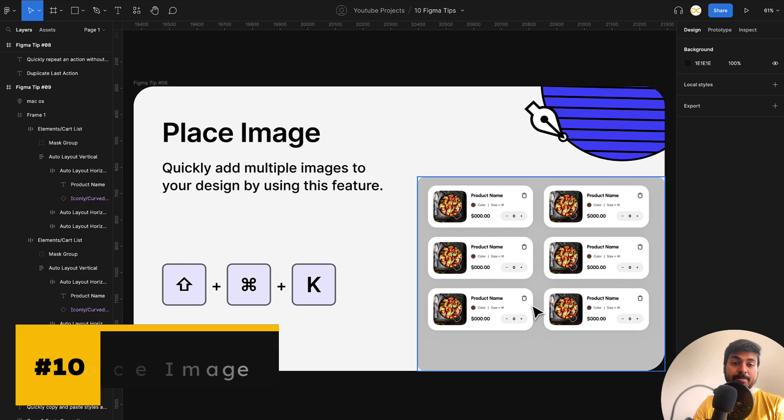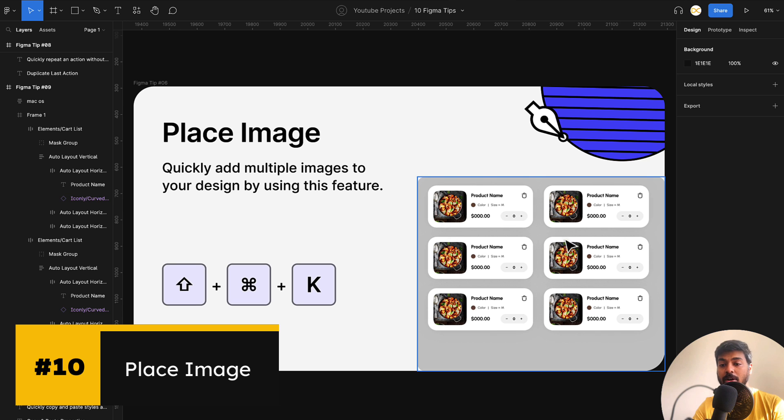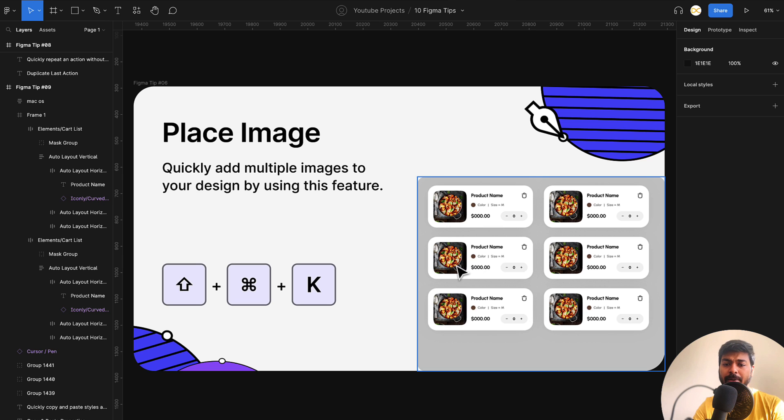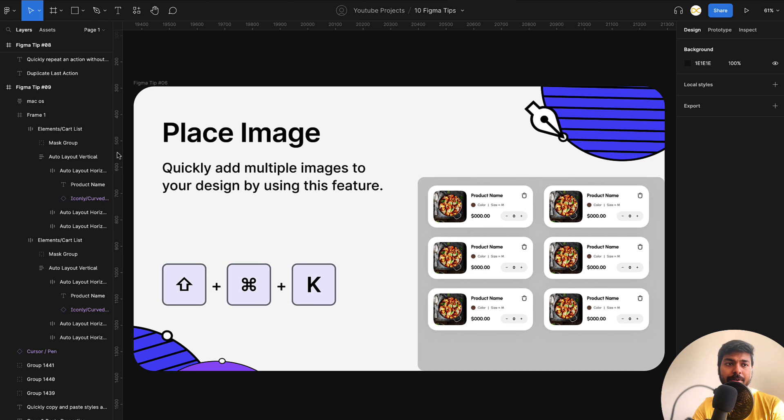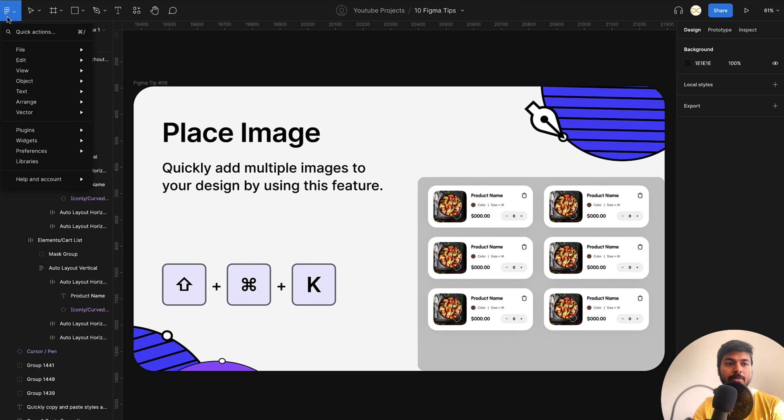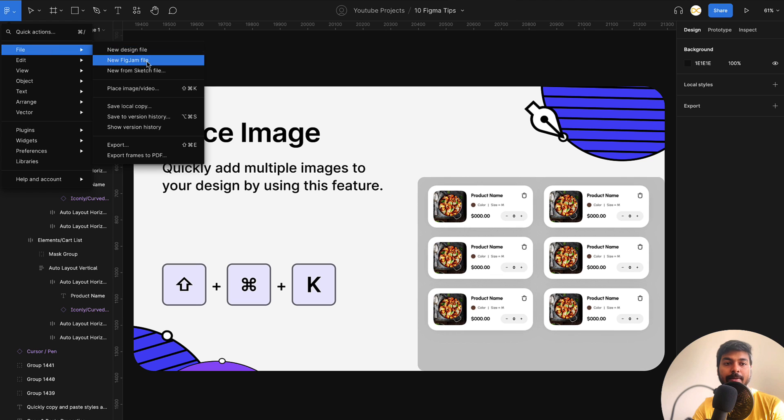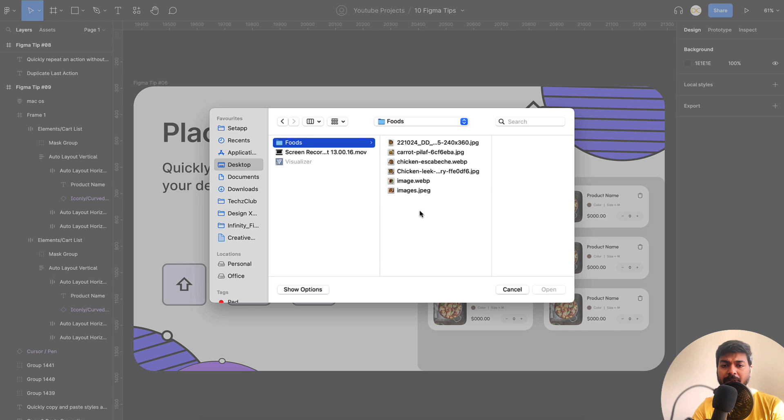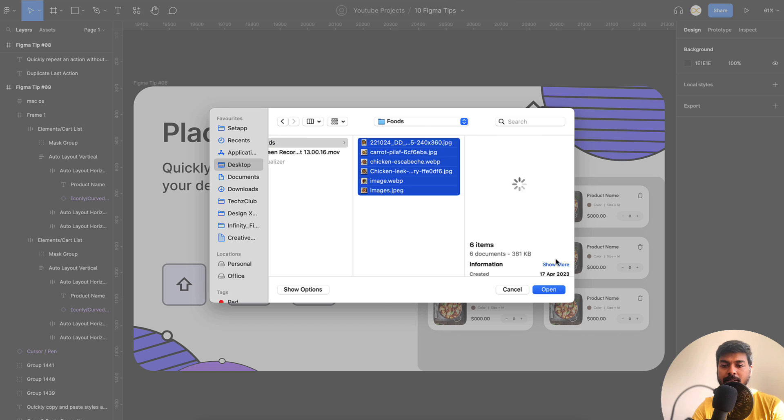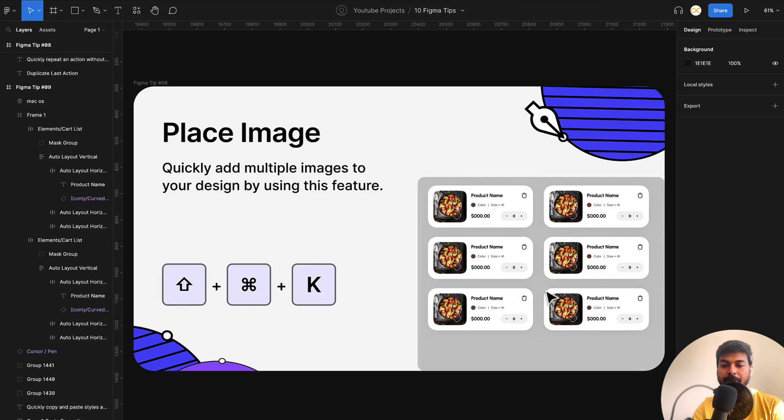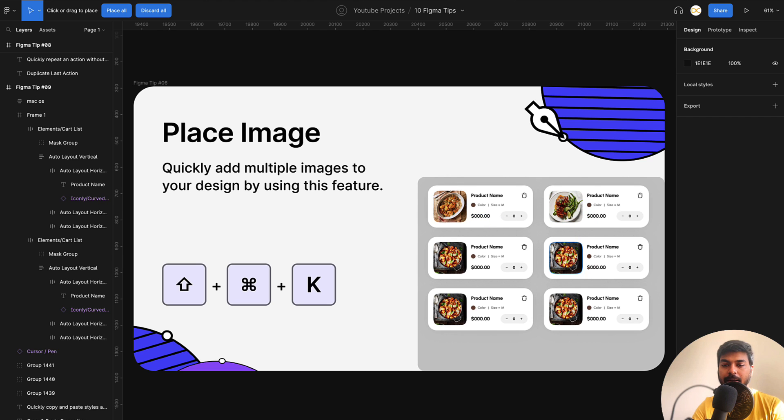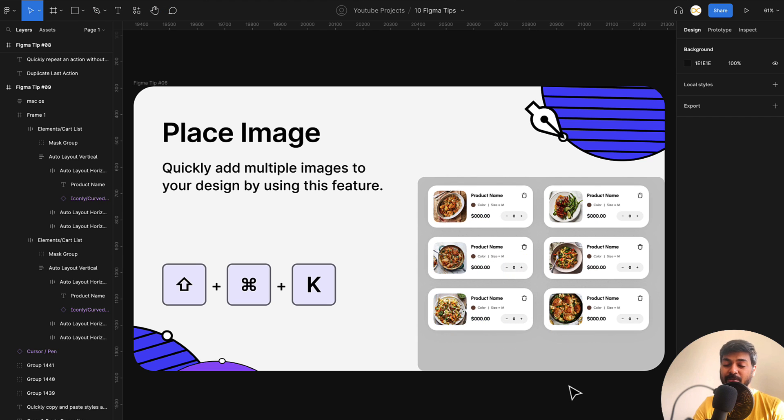And the last one is place images. Let's say you have a lot of images, you're creating an e-commerce or a food website and you want to replace these images. You don't have to bring them in the image, crop it and place it here. All you can do is just use a shortcut here or go to this option here, file and select place images. So once you select that, food images that are here. I just select all these and click on open. And now we can just drop these images right onto the placeholders here. I just click and it gets applied on all these layers. So in this way, you can very easily apply images to multiple placeholders.